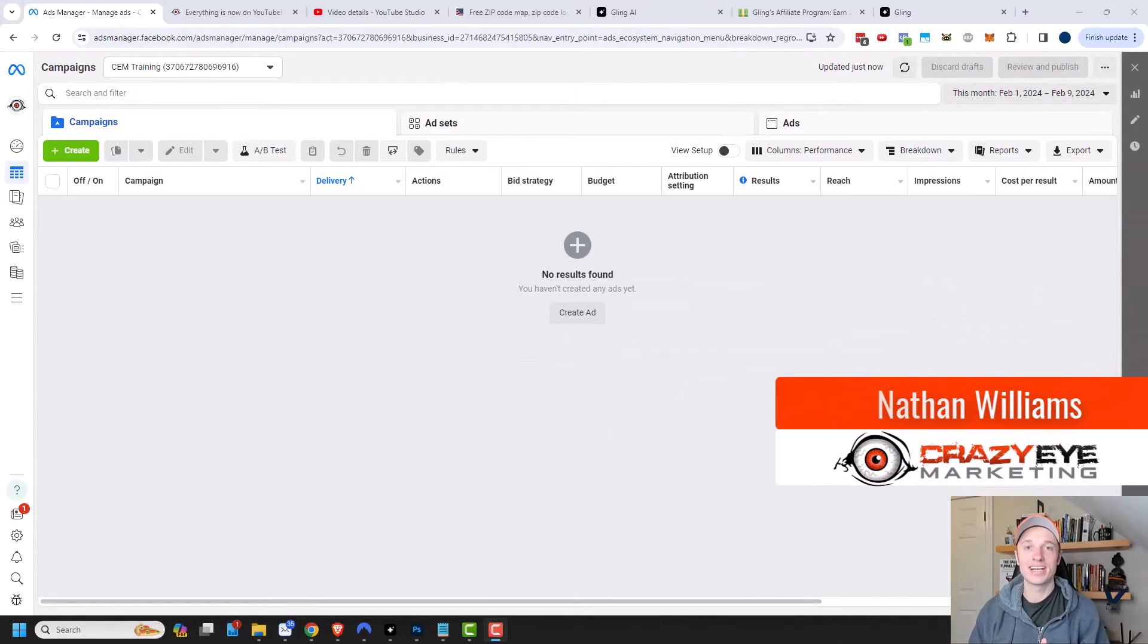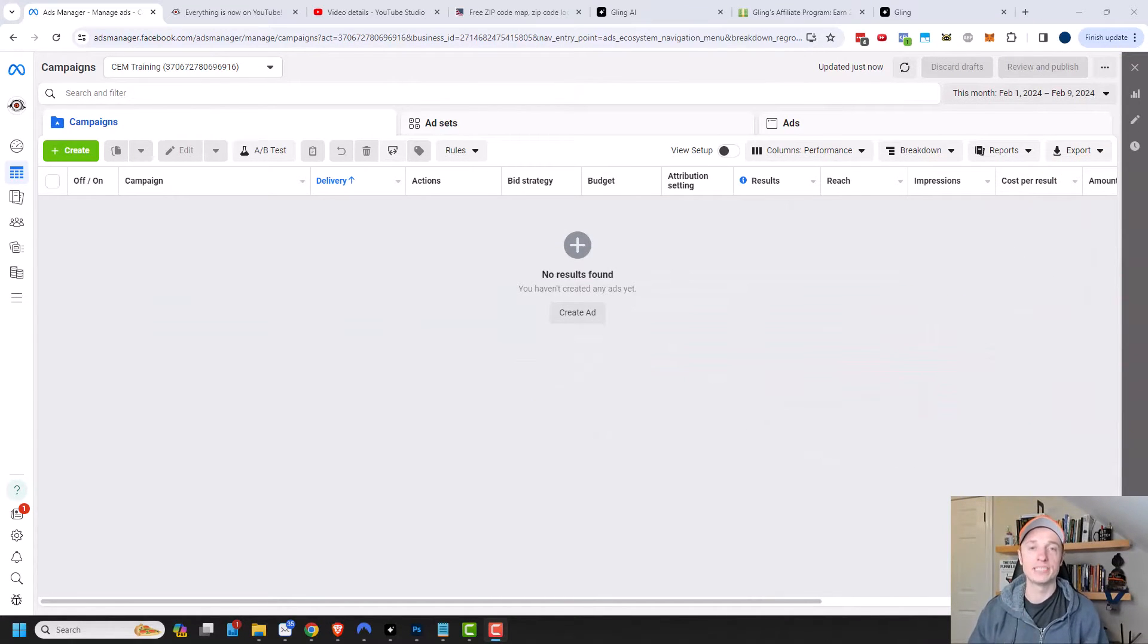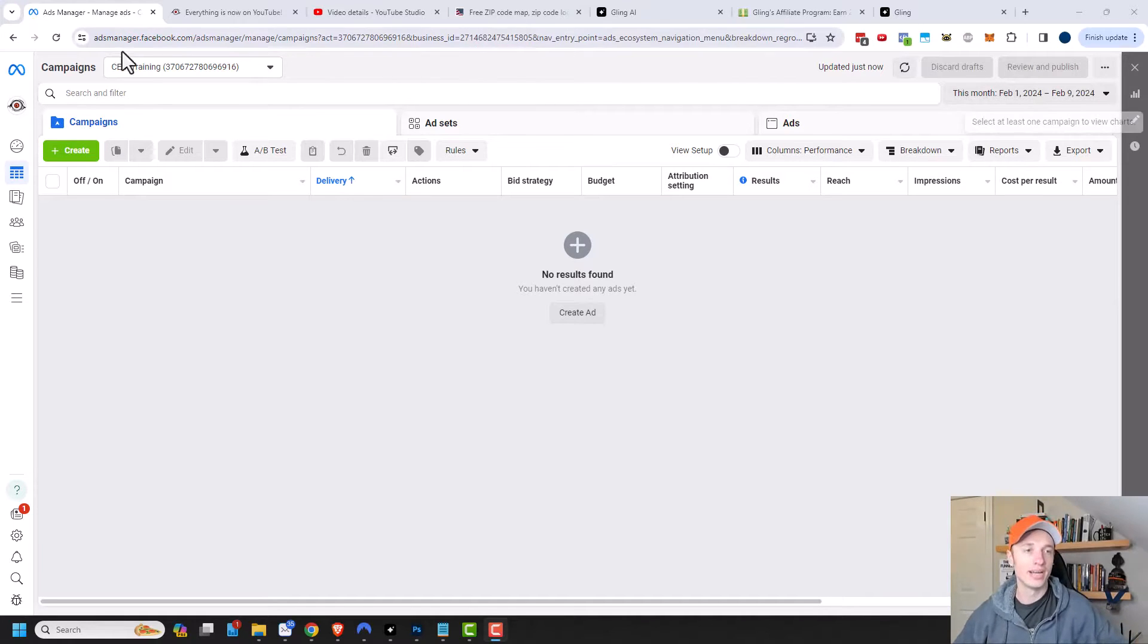Hey, it's Nathan with CourageRadioMarketing.com. In this video, we're going to talk about ad scheduling in the Facebook or Meta Ads Manager.